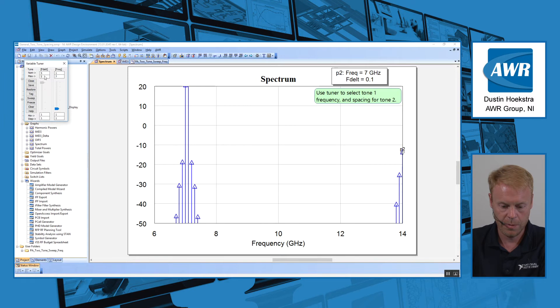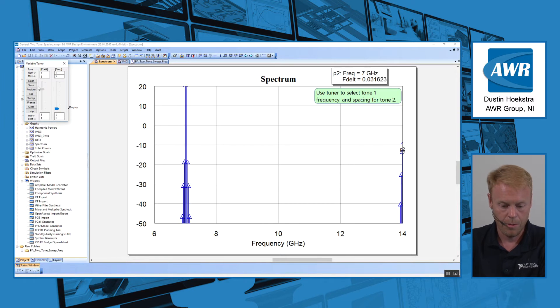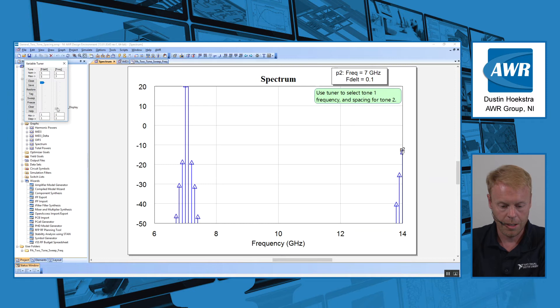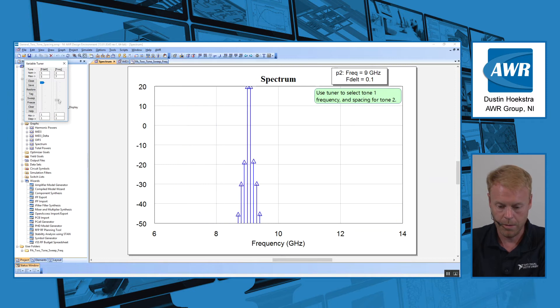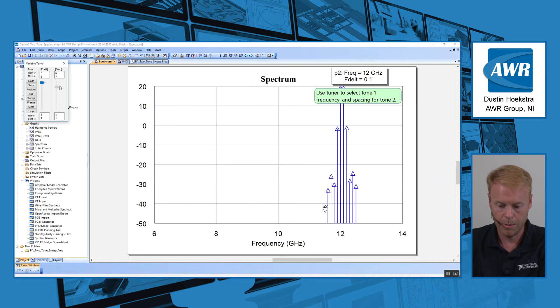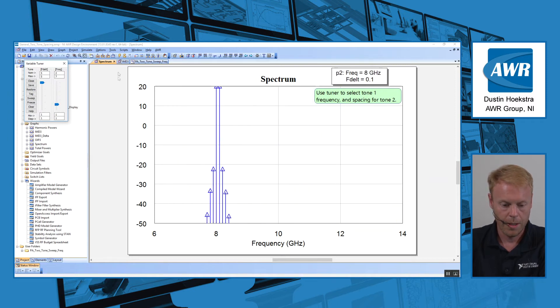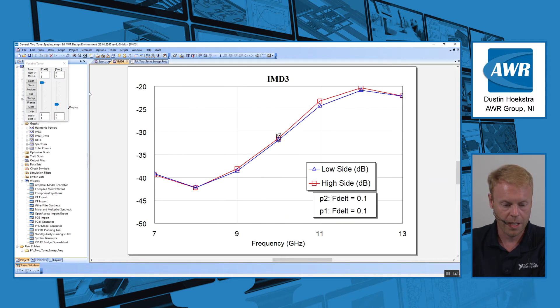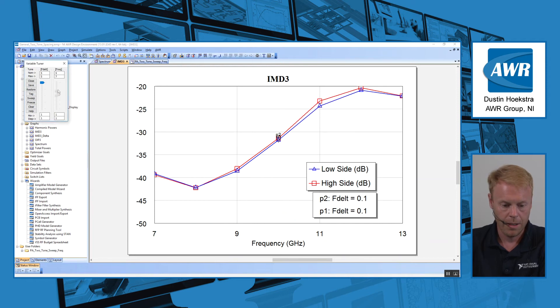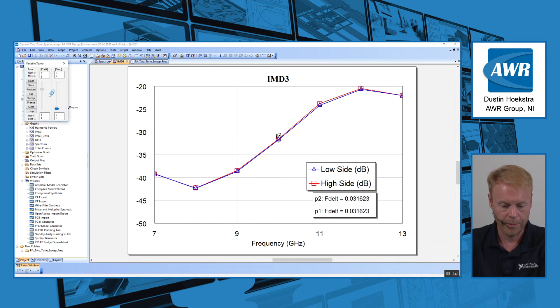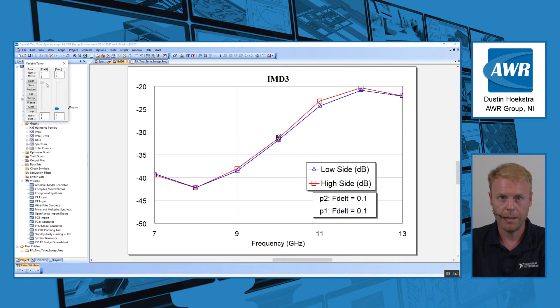But if we start to tune on our F delta here, our spacing between the tones, you can see real-time tuning to see how things are changing. And then of course we can tune our frequency too, where we're moving those tones around. And likewise, in the IMD graph, we can see the effects of changing the frequency and the tone spacing independently.